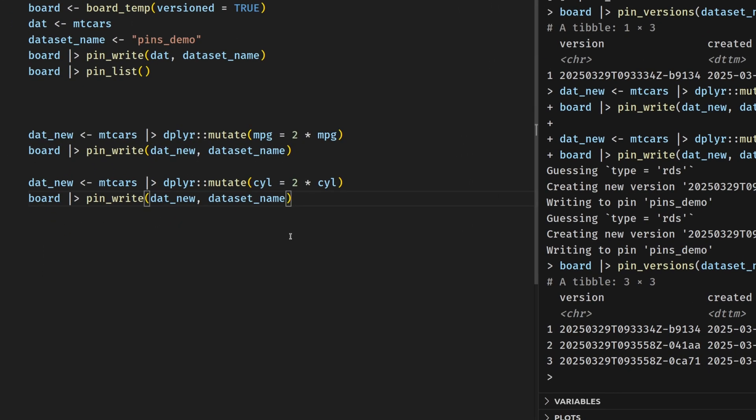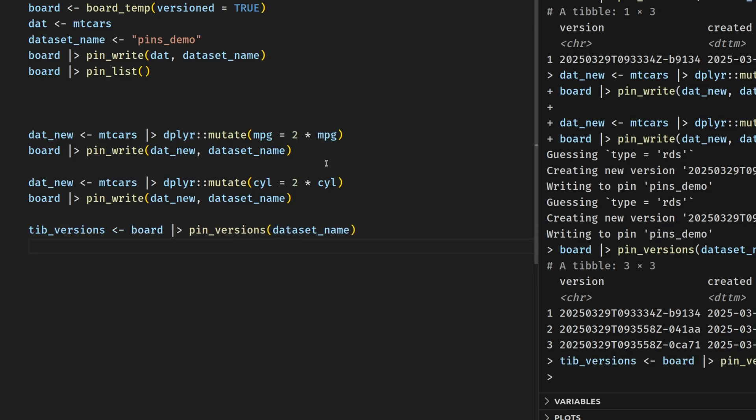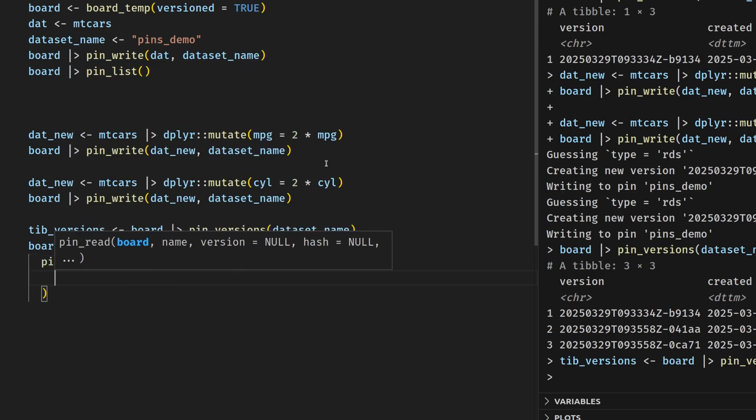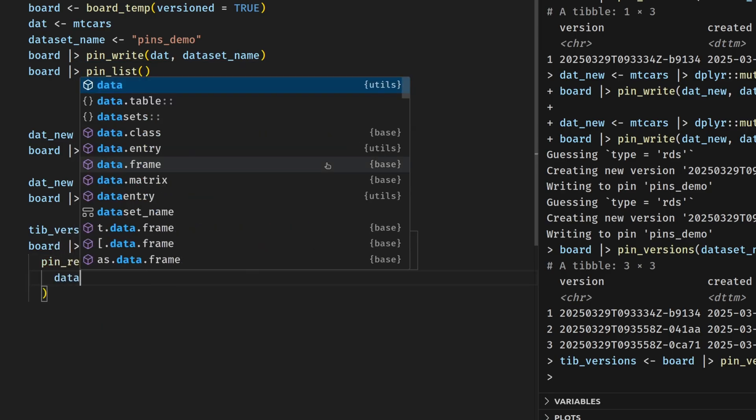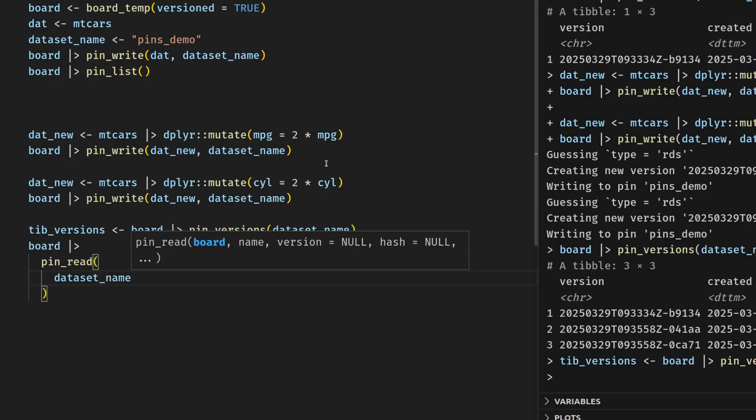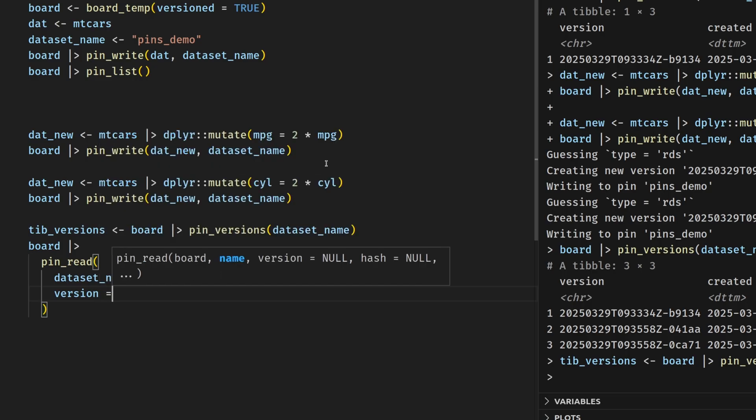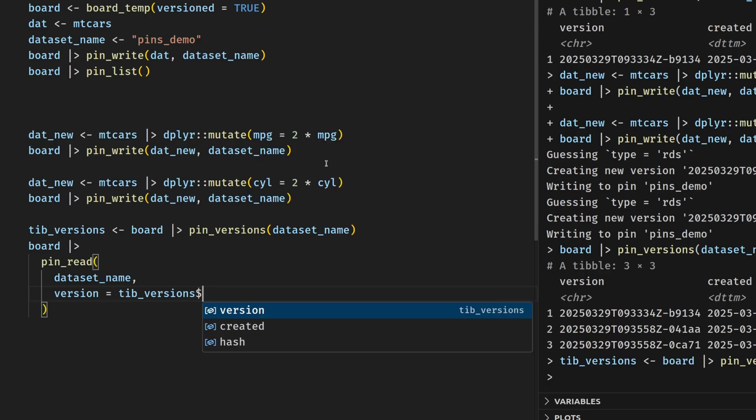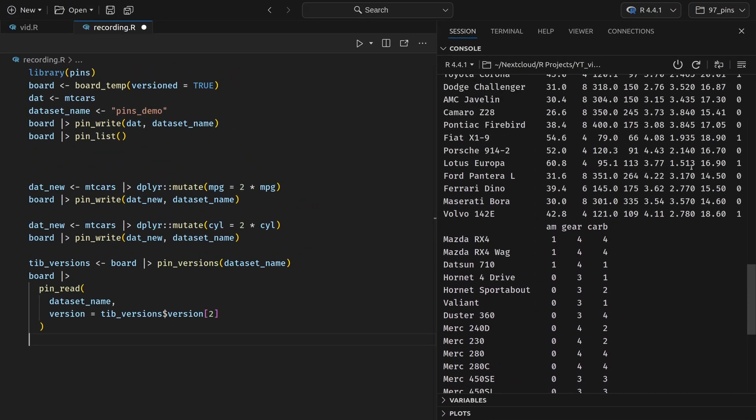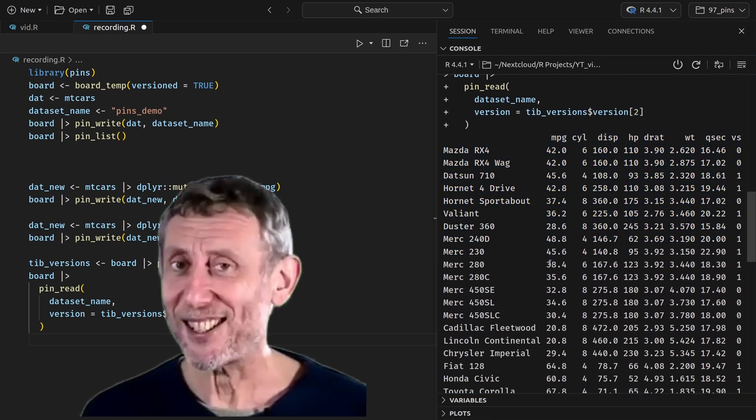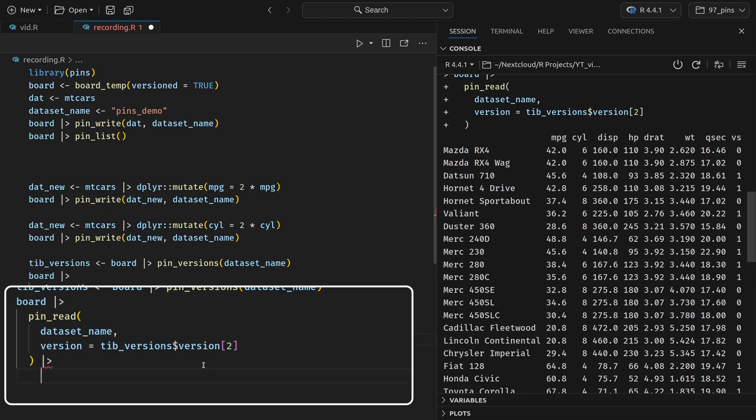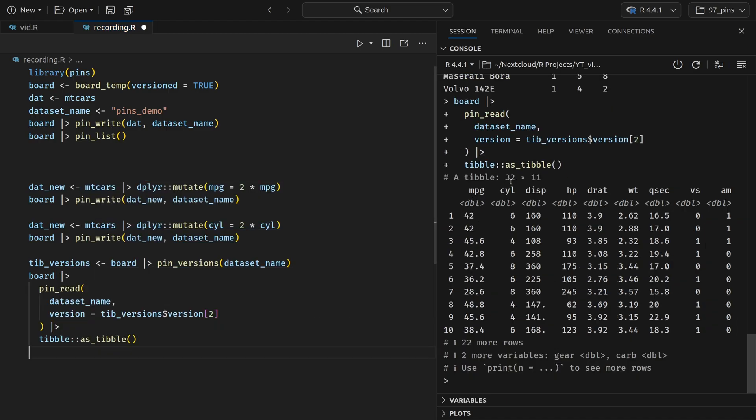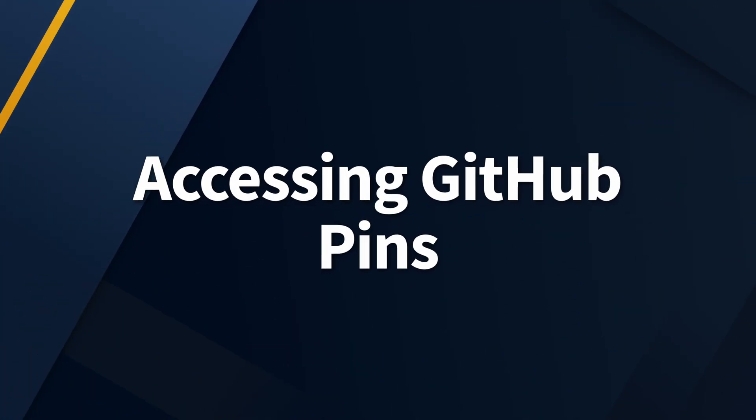So let's take this code here and let's save the versions into a tibble. Let's call it tib_versions. Now we can take our board and pass it to the pin_read function to grab a specific version. First, we need to specify that we want to get the pin with the name that we specified in a dataset name variable. And then in the version argument, we can specify that from the tib_versions dataset, we grab the version column and then we want to get the second version. And if we execute this, we see here that we get our data printed to the console. Nice. For nicer formatting, we could also pass this to the tibble package where we use as_tibble. And that way our formatting looks a little bit nicer. Awesome.